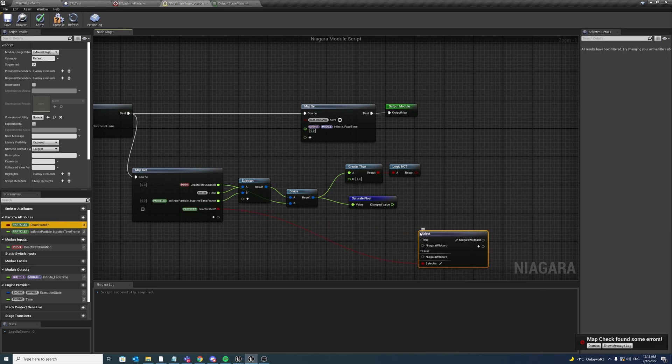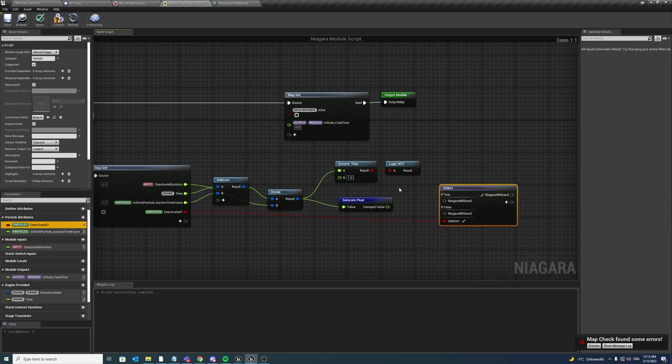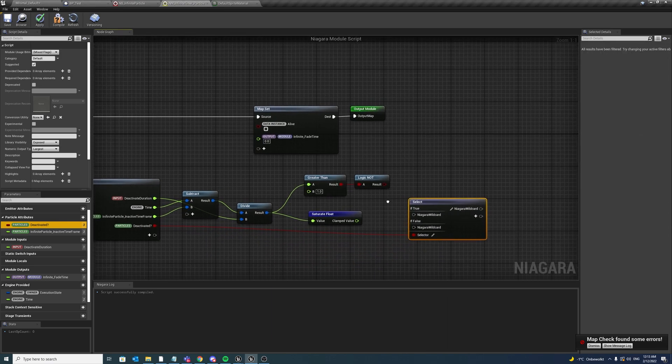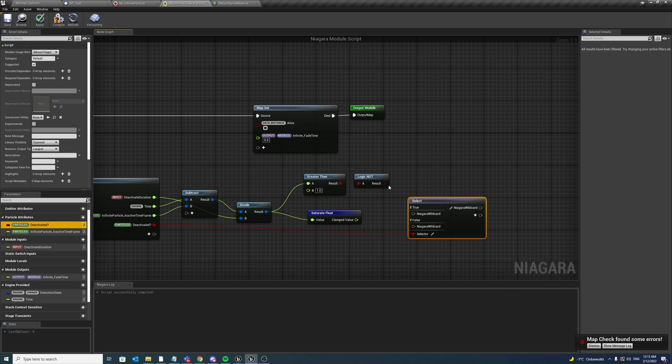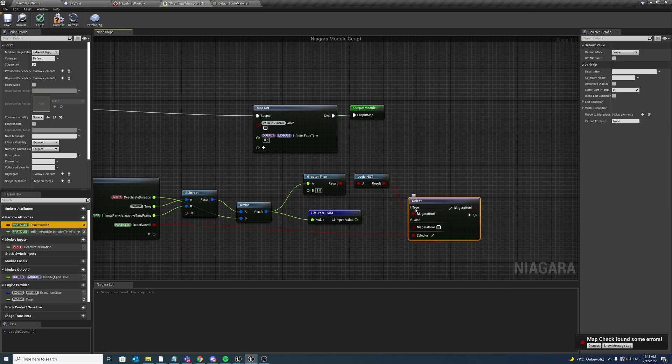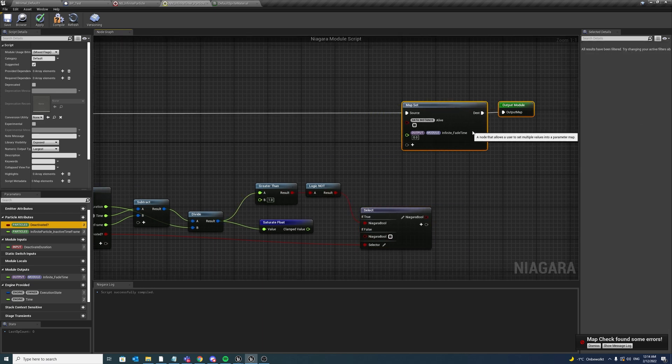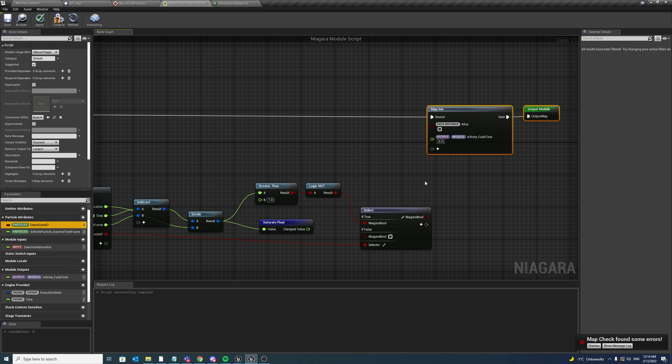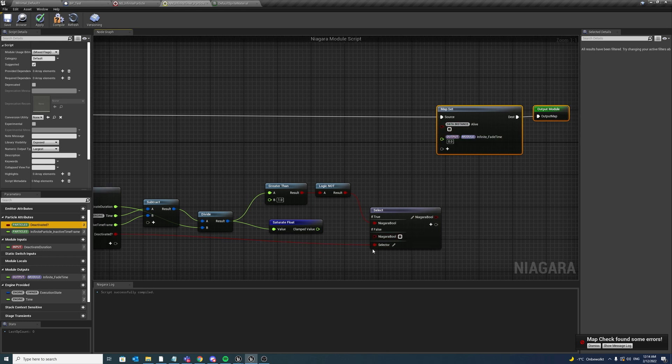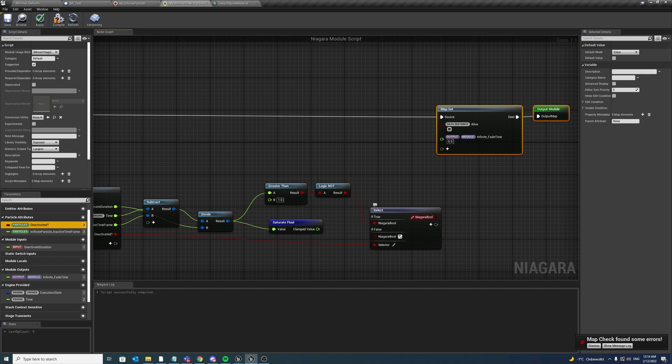And in fact, we also want to add our deactivated boolean and add in a select node. If deactivate has been triggered, then we want to check if this value is greater than 1, so to remove, to set alive to false. But if deactivate is not yet triggered, then keep alive to be true.